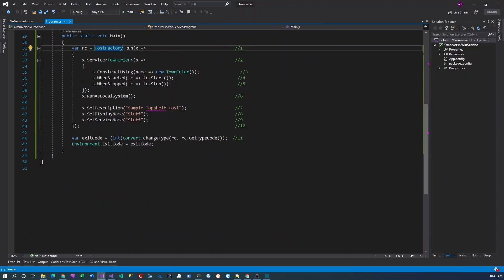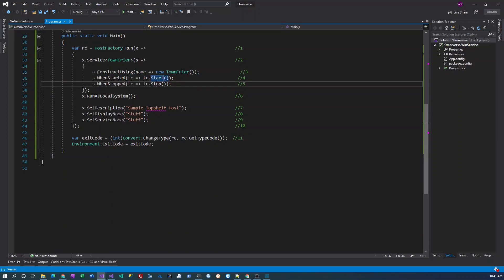Okay, so the code here constructs some class that has some start and stop methods corresponding to the service start and stop. Also, it runs as local system, and you set the description, the name, and the service name. But until now we have not installed the service yet. We just ran the service in development mode as a console application.